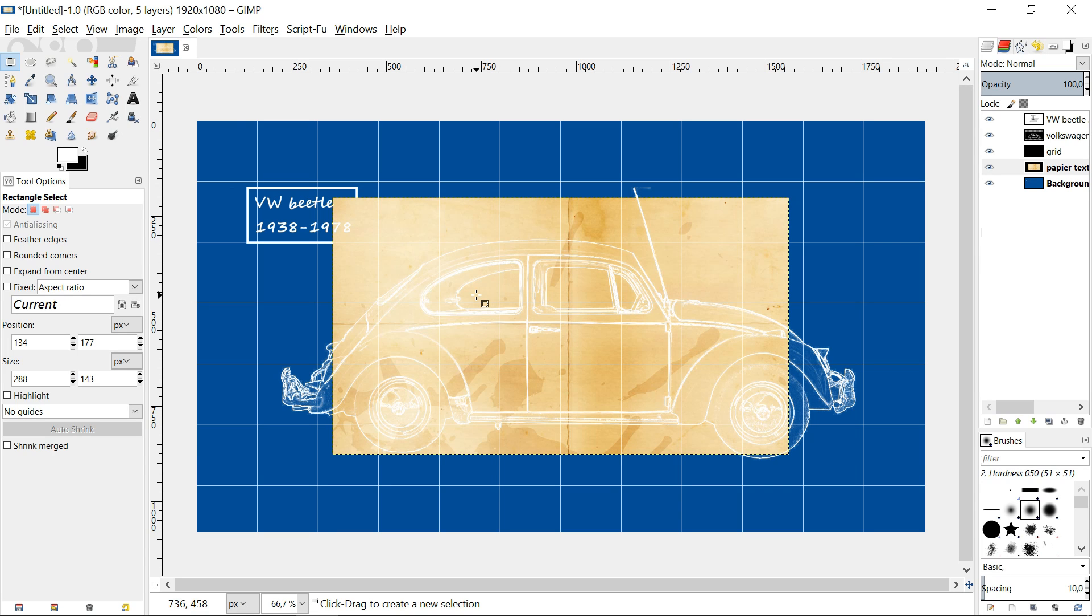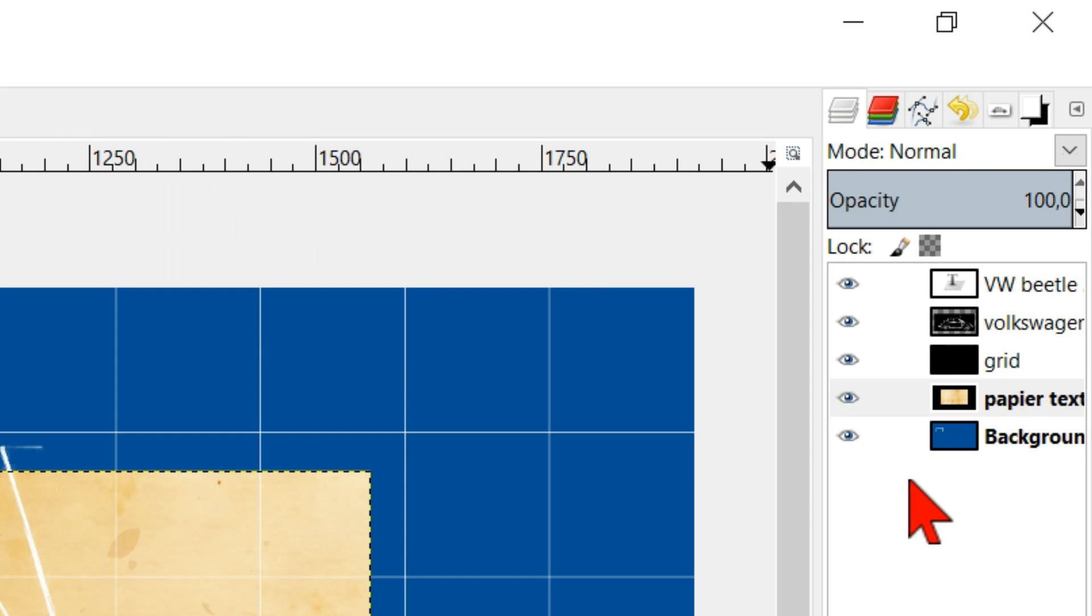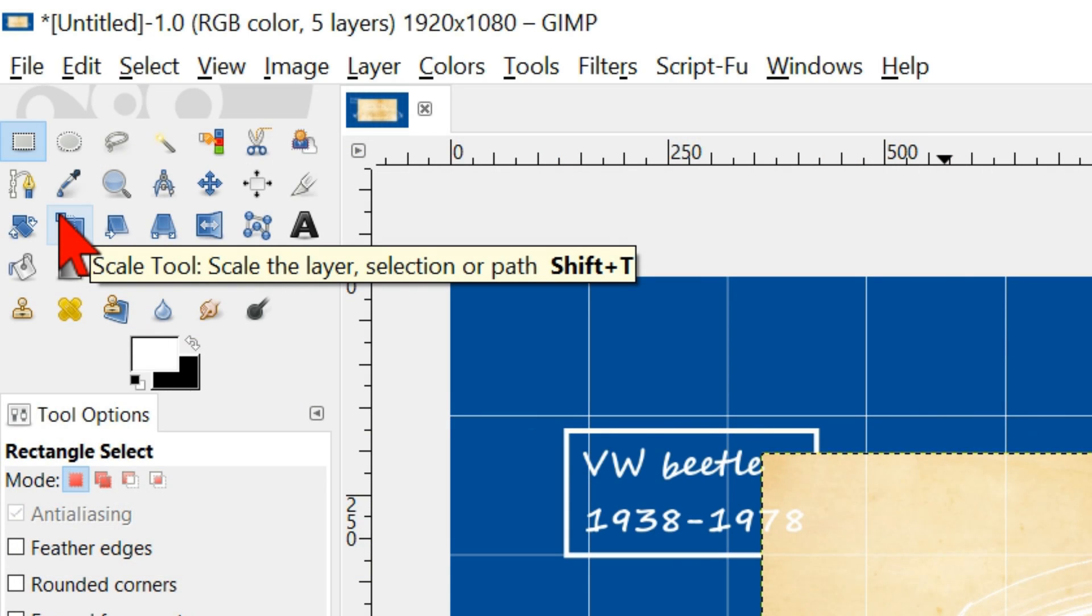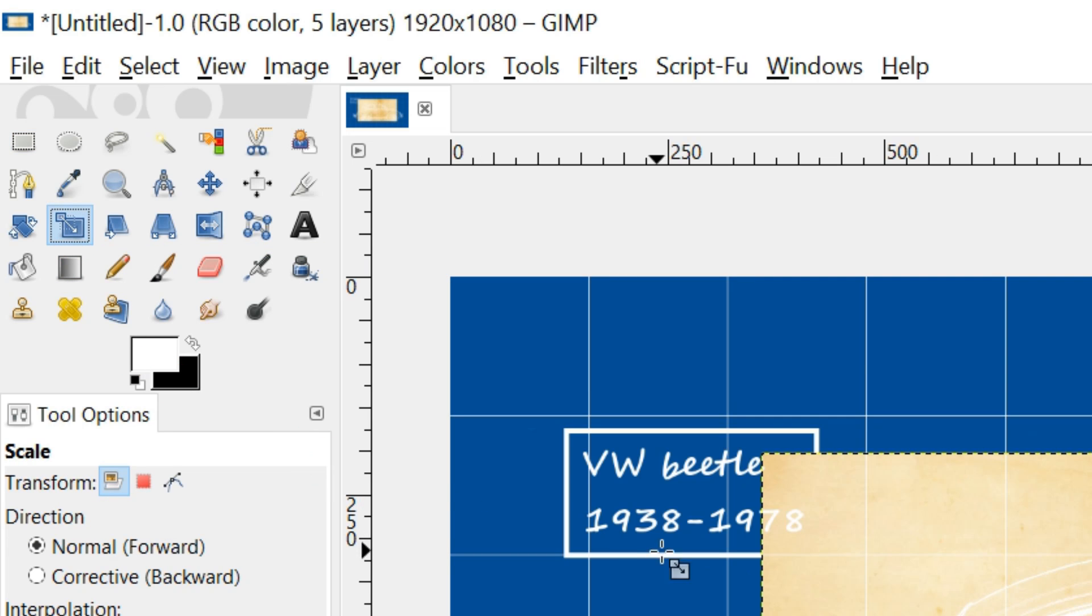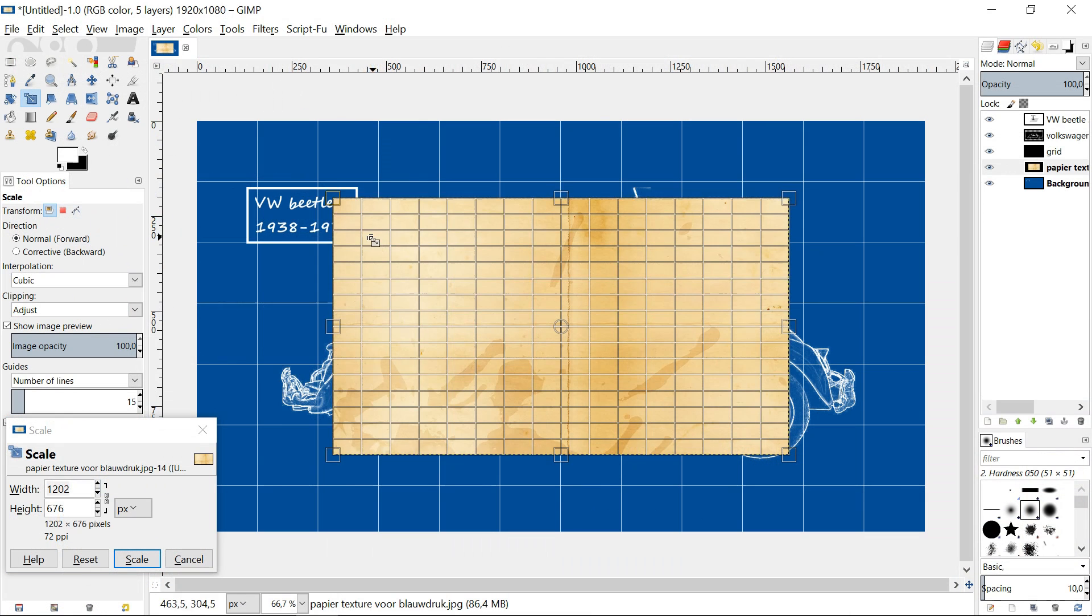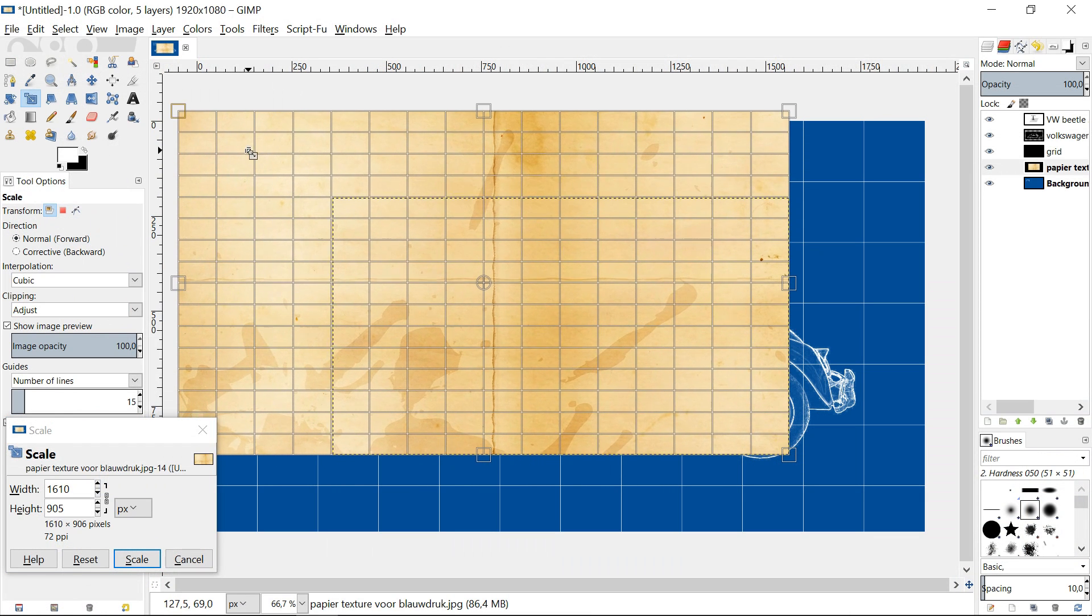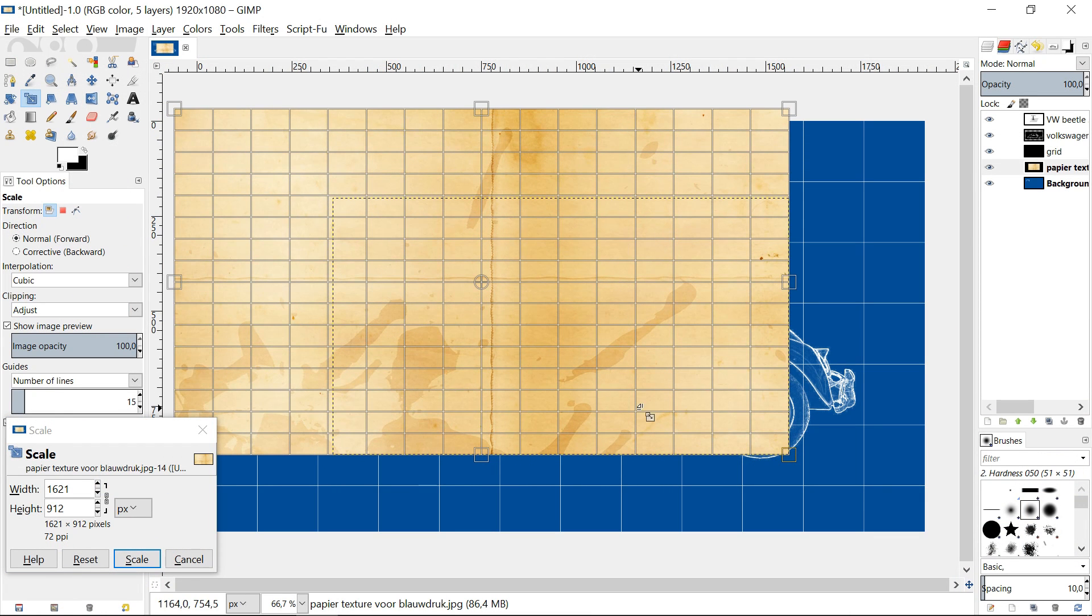But if you do use one, it has to be opened as layers. This new layer comes above our background layer. Click scale in the toolbox and click in the image to scale it.